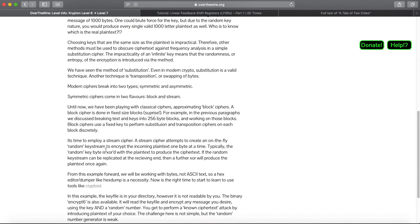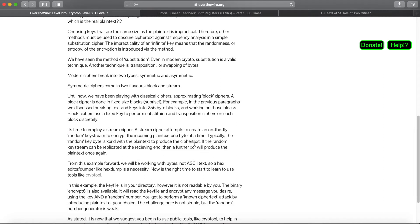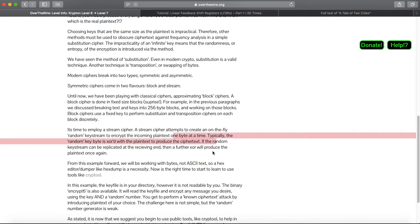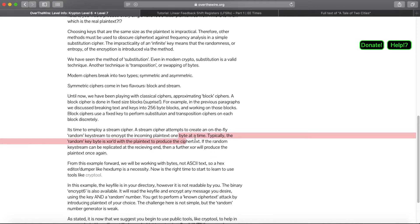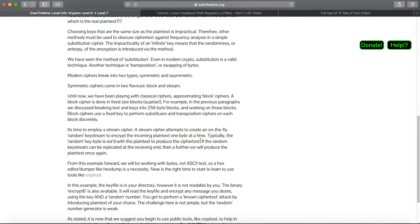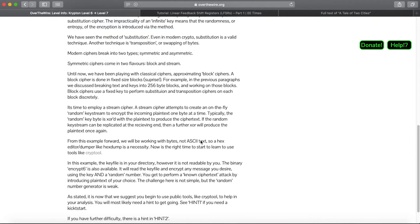Now it's time to employ a stream cipher. What this is: it creates an on-the-fly random keystream to encrypt the incoming plaintext one byte at a time. So we're shifting not only from ASCII text, but to bytes. It's going to convert all the ASCII text into its byte representation, and then use that to encrypt our message.